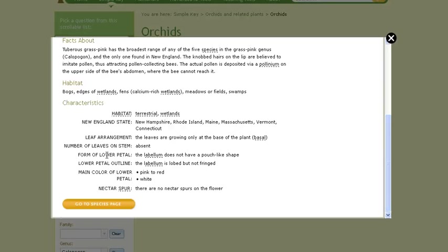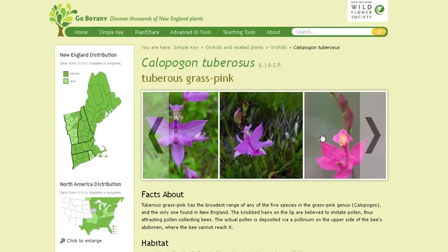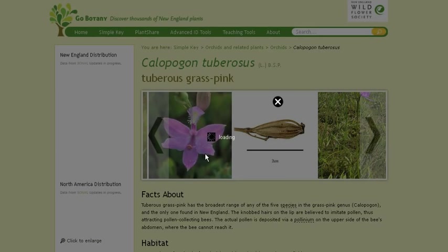If I've decided that this is in fact my species, I can go to a species information page that shows me an enormous amount of information about my orchid. I can see scrolling photographs and high-resolution photographs so I can look really closely and decide if I've got the right plant.